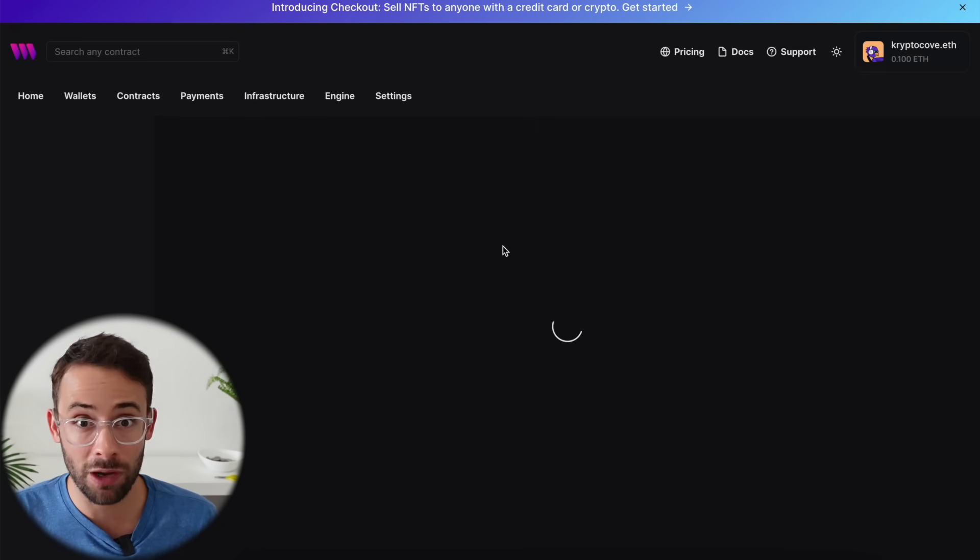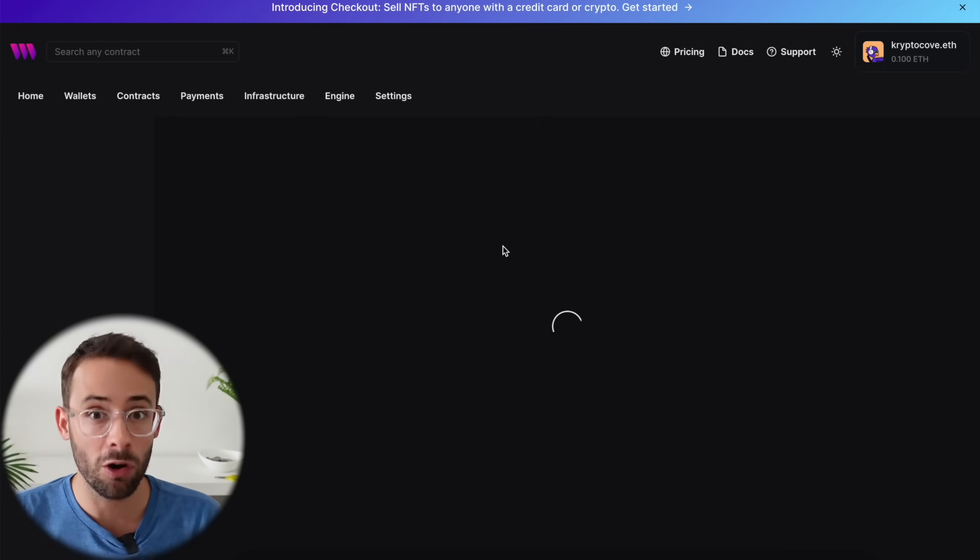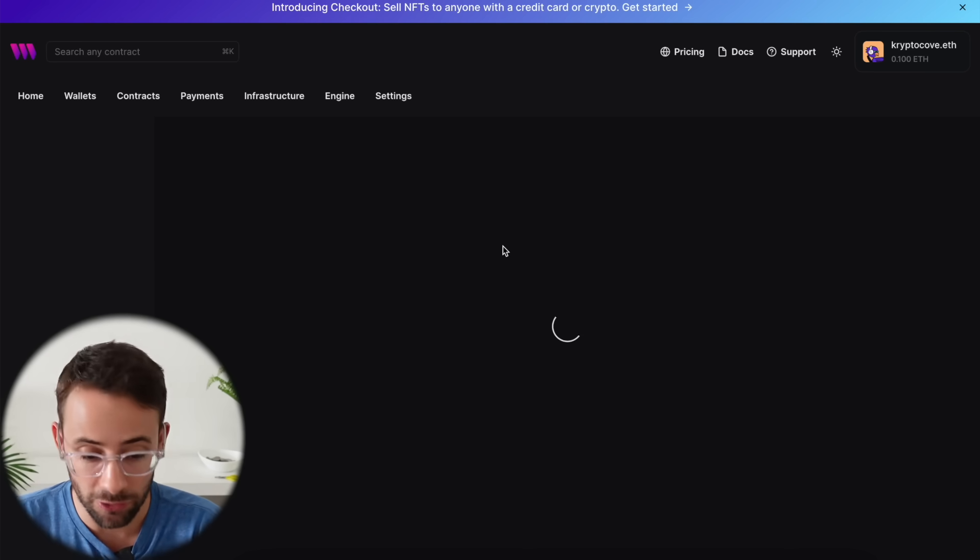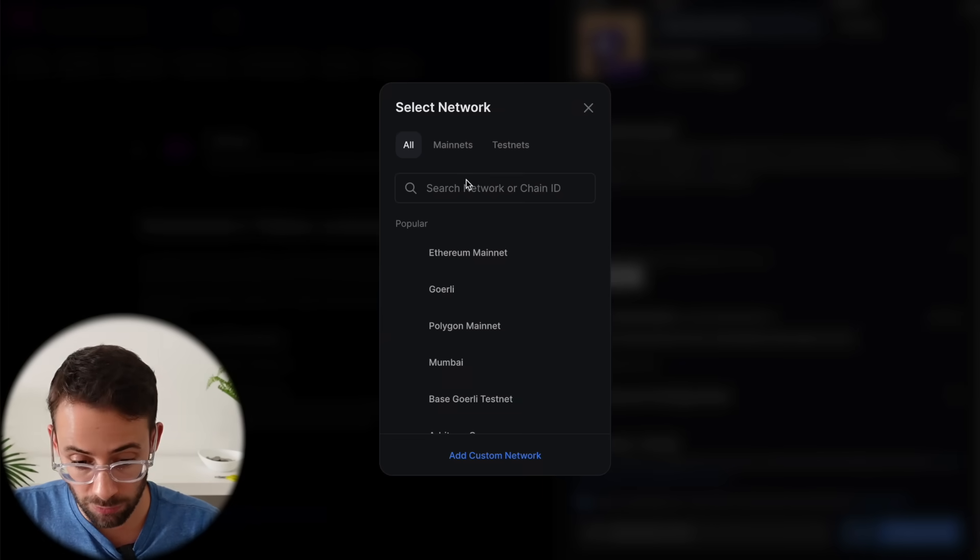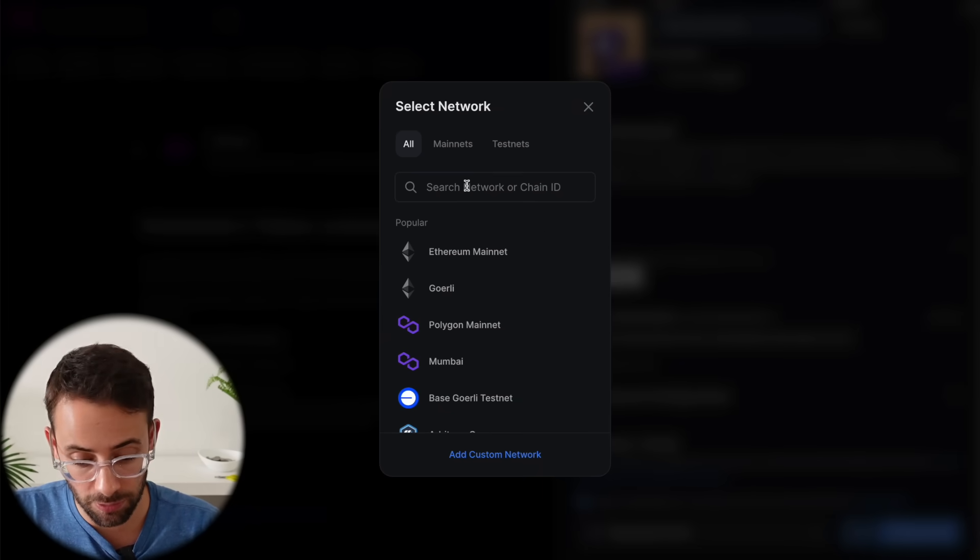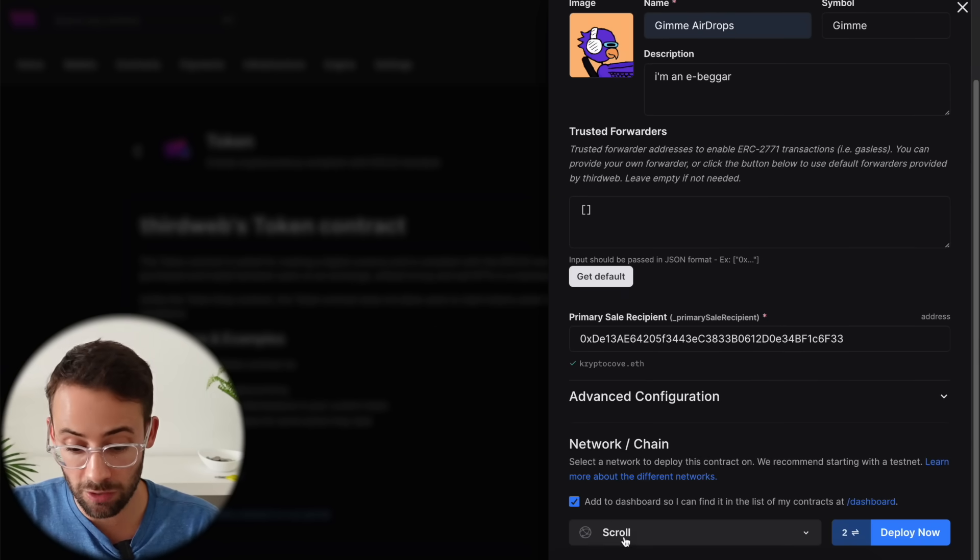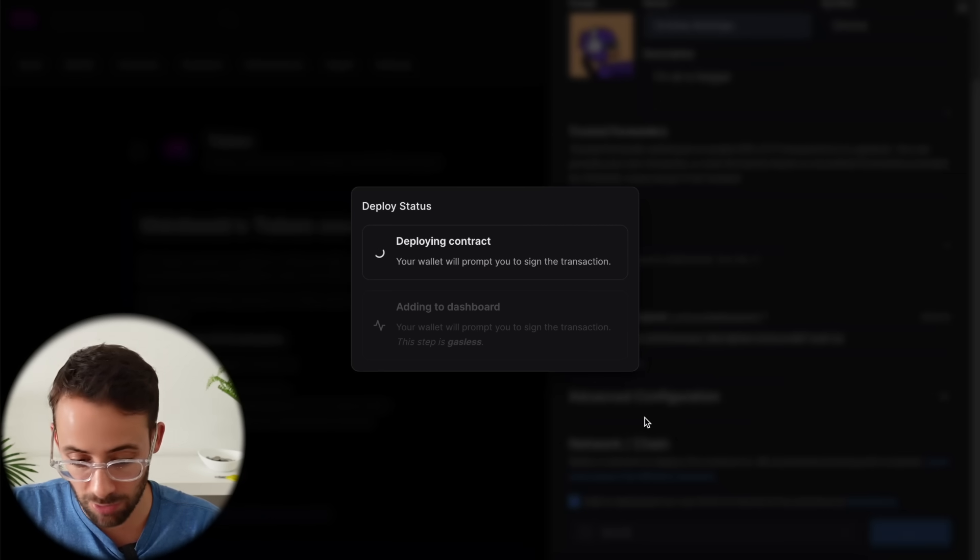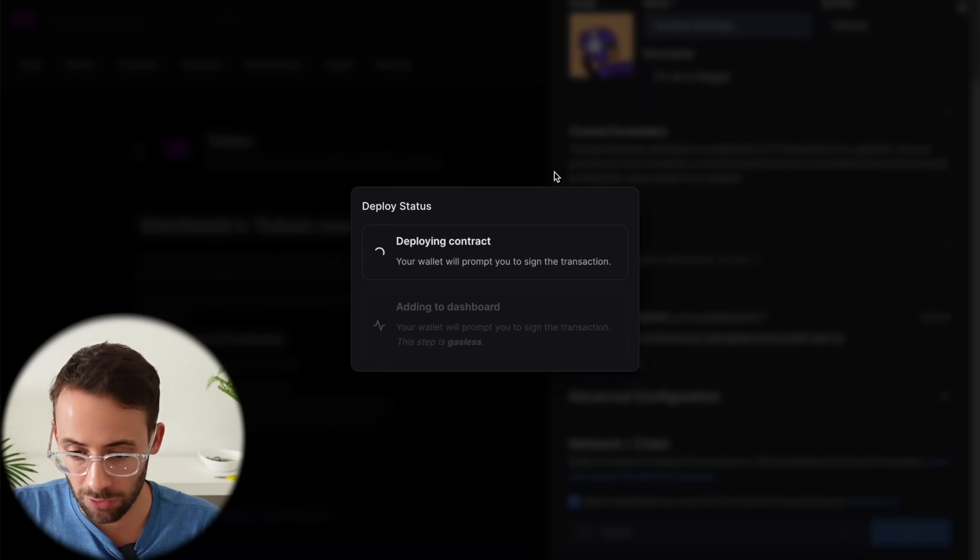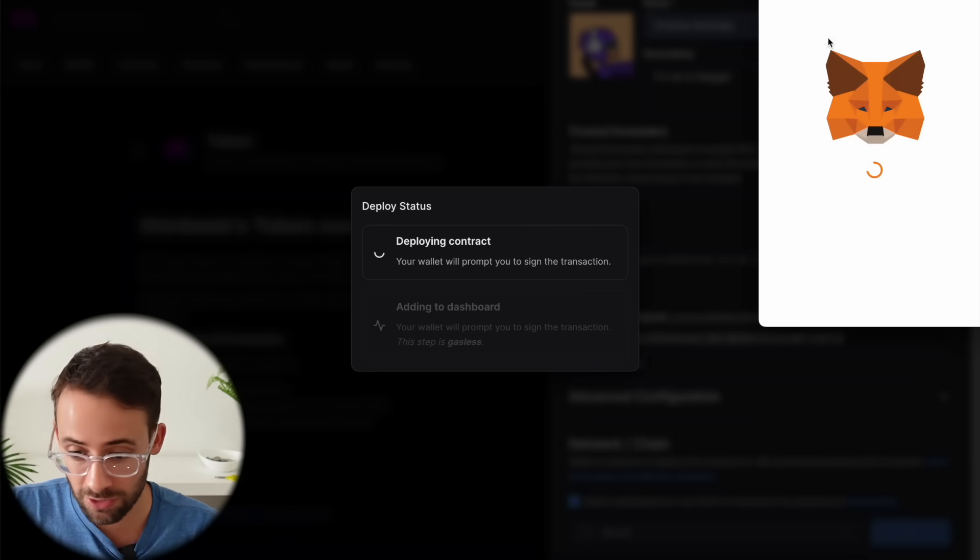So now we've actually deployed a smart contract on the bear chain network or whatever network you're doing this on. And we can rinse and repeat and do the exact same thing all over again on a completely different network. So let's try deploying the same contract onto the scroll layer 2 network. Just same process, hit deploy now. And let's see what this actually costs for a real main net transaction.